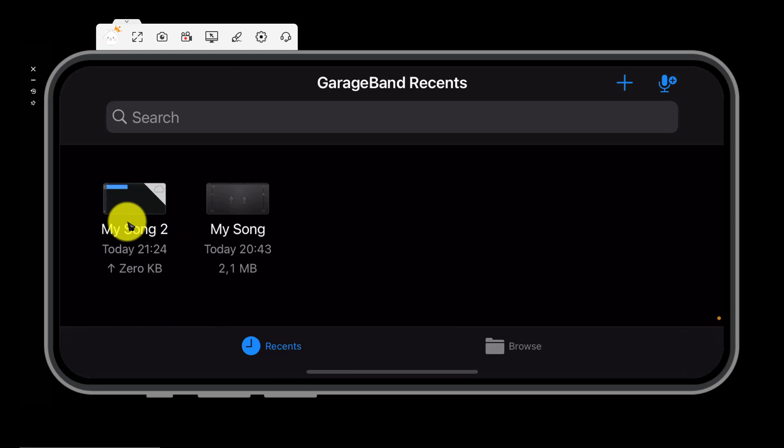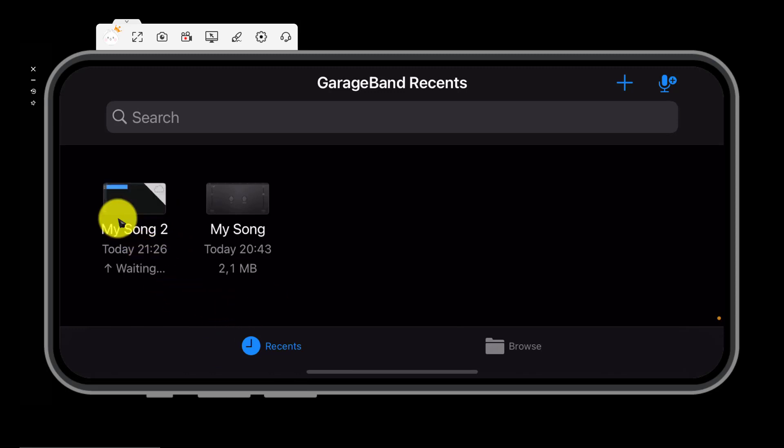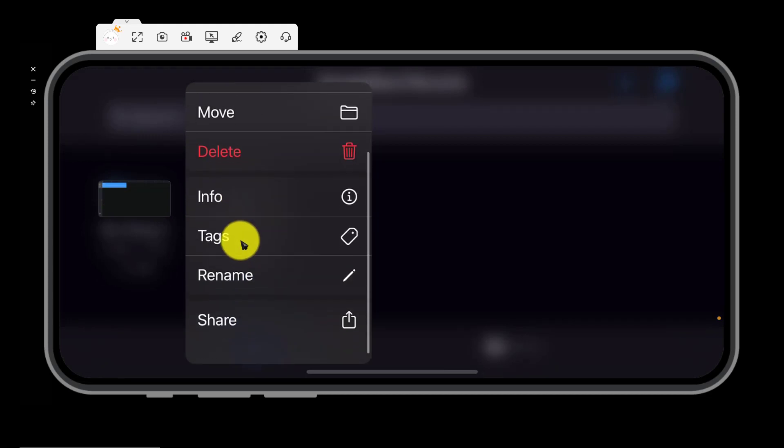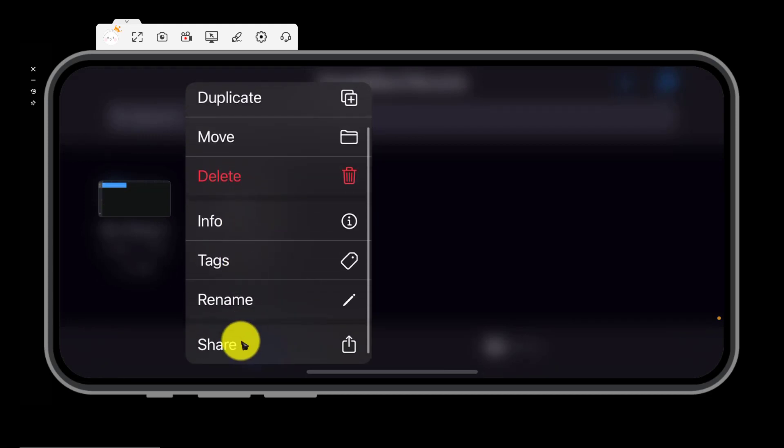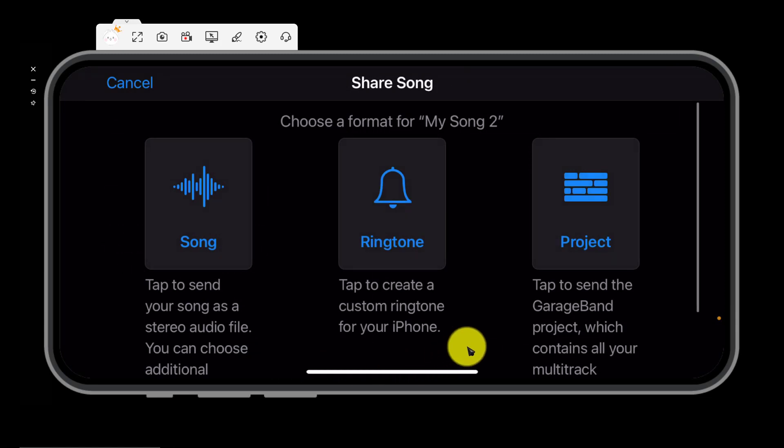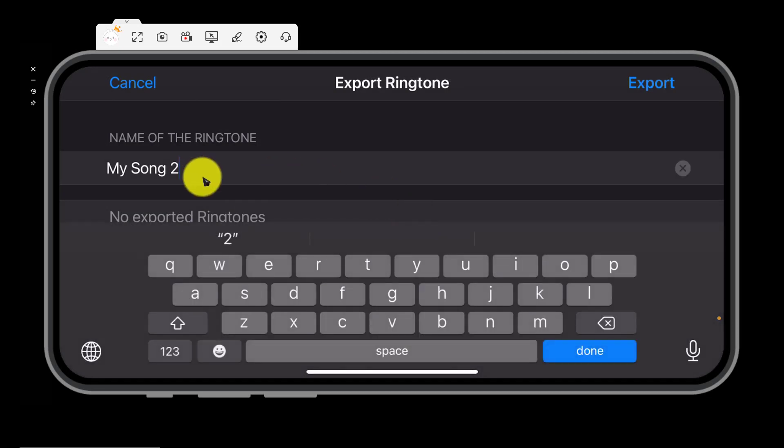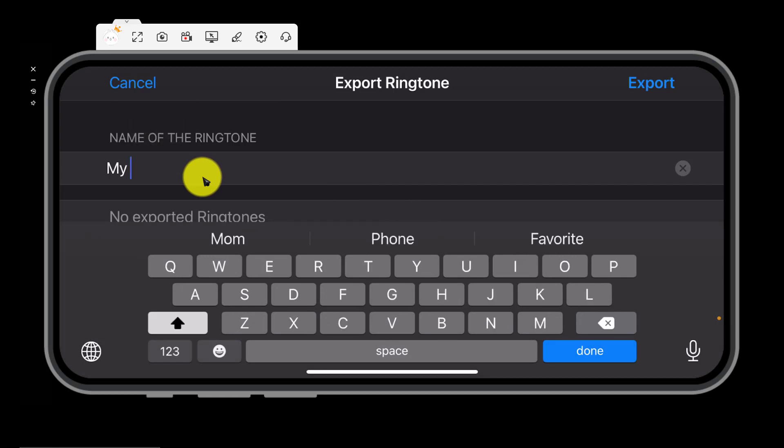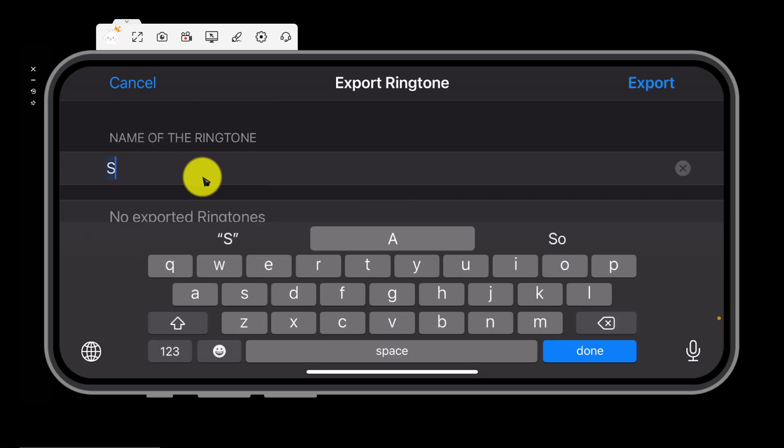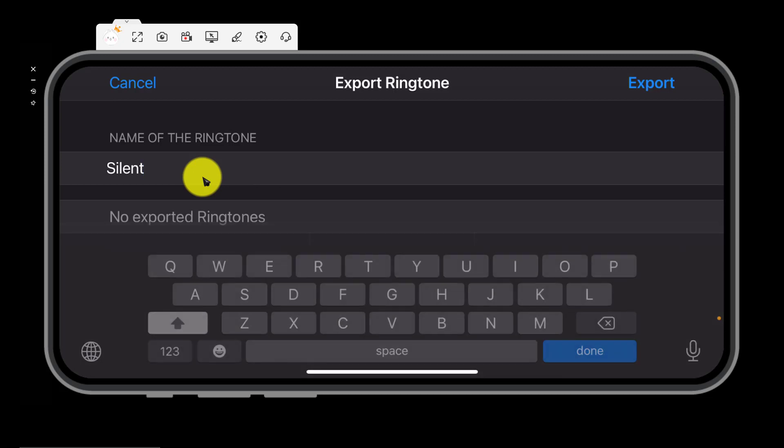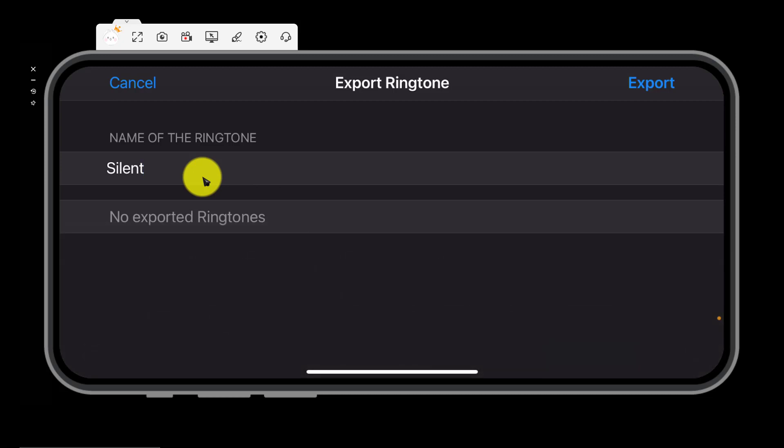Now click for a long time. Then scroll down. Click share. Choose ringtone. Here it is. Now give it a name. Here we will give it silent. Click done. Then export here.